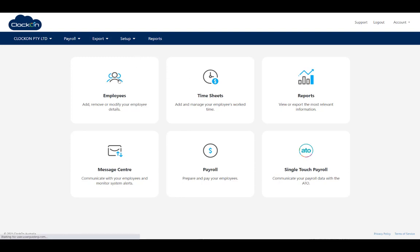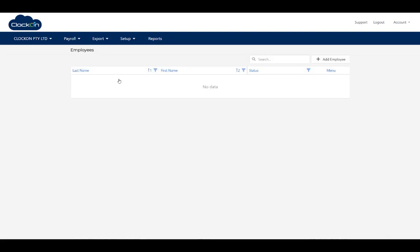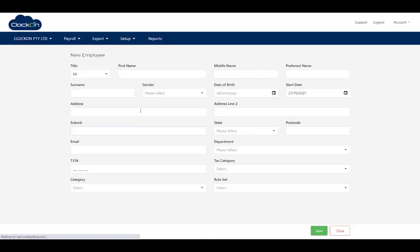First thing, we just need to set up our employee. Add employee and we just have to quickly enter some data here.